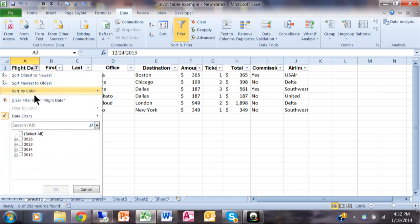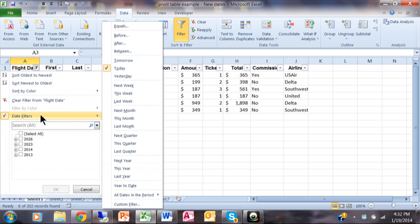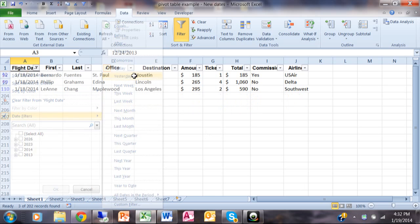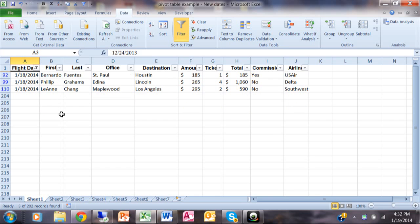Let's try that again. I'm going to click on date filter and let's say yesterday, which would be January 18th, and I have a few of those.